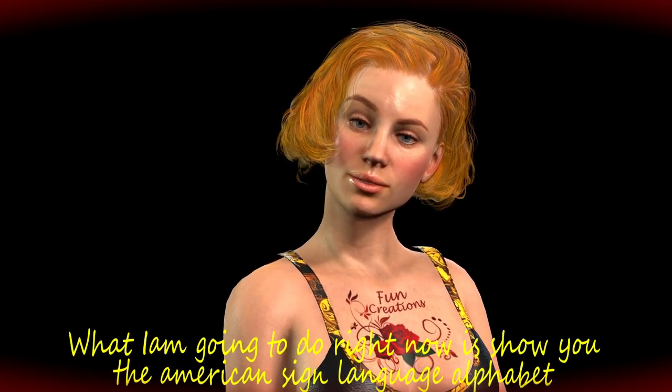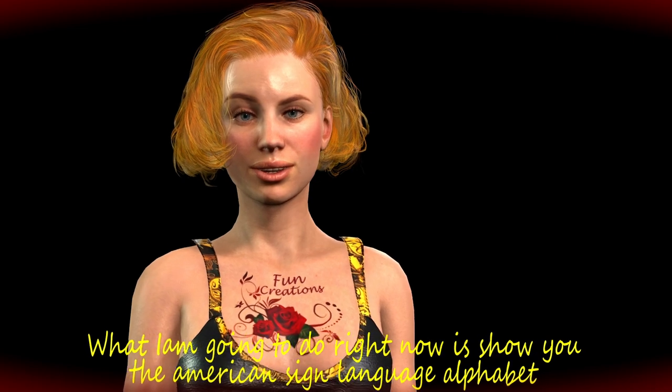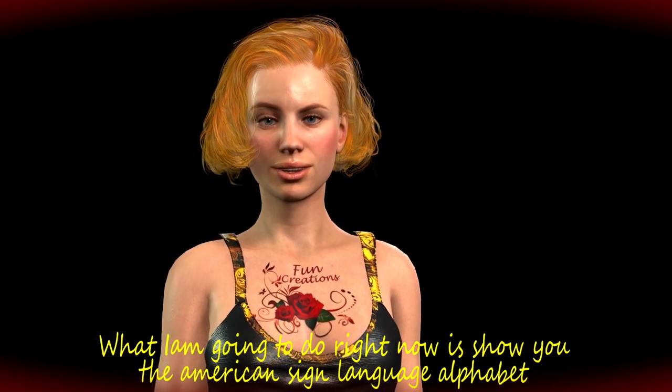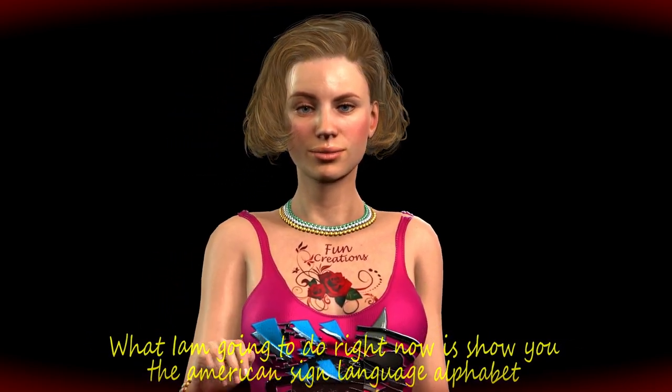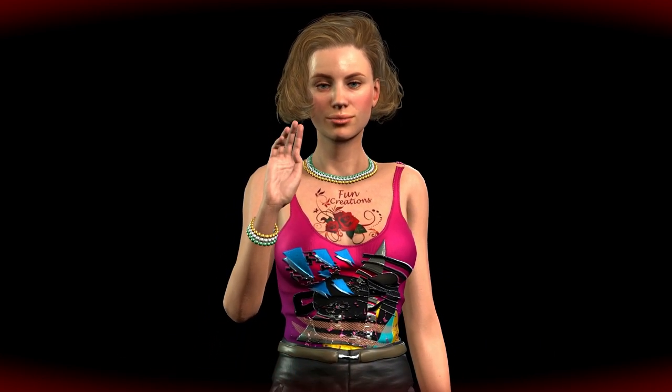What I am going to do right now is show you the American Sign Language alphabet, starting with the letter A and ending with Z. You know what? I think it will take a bit too long to go to the letter Z, so let's just go to the letter P, as I'm sure you have other things to do.